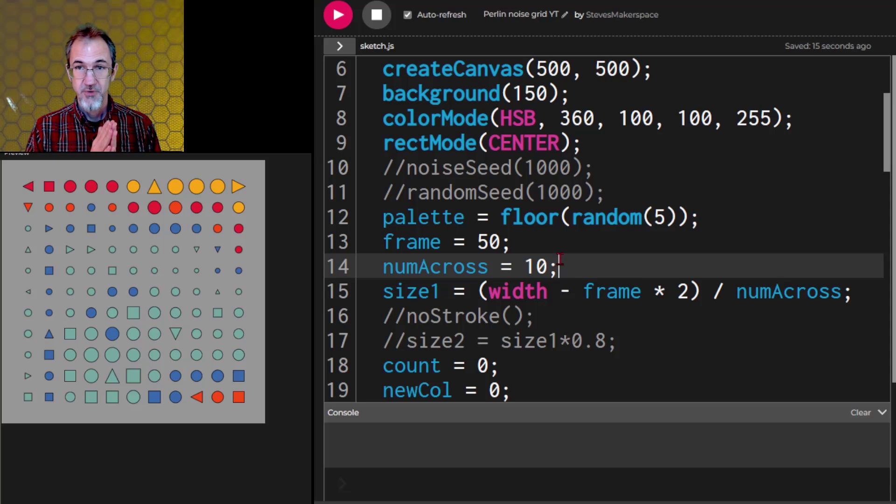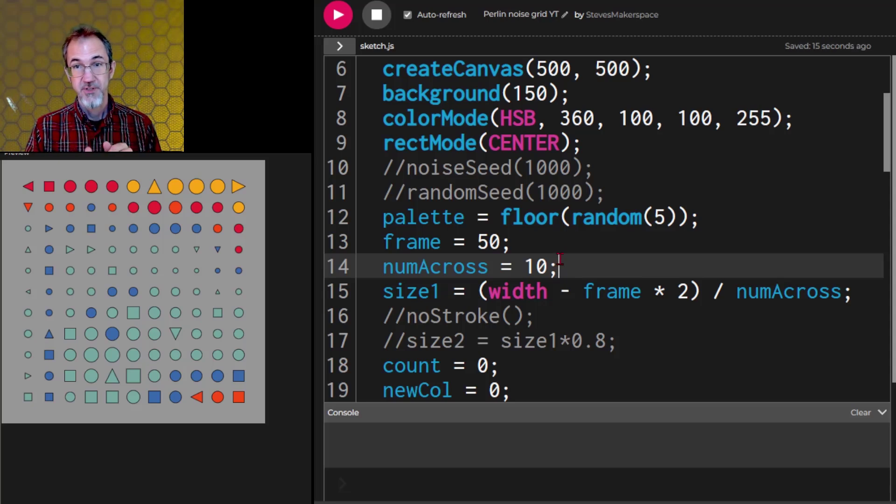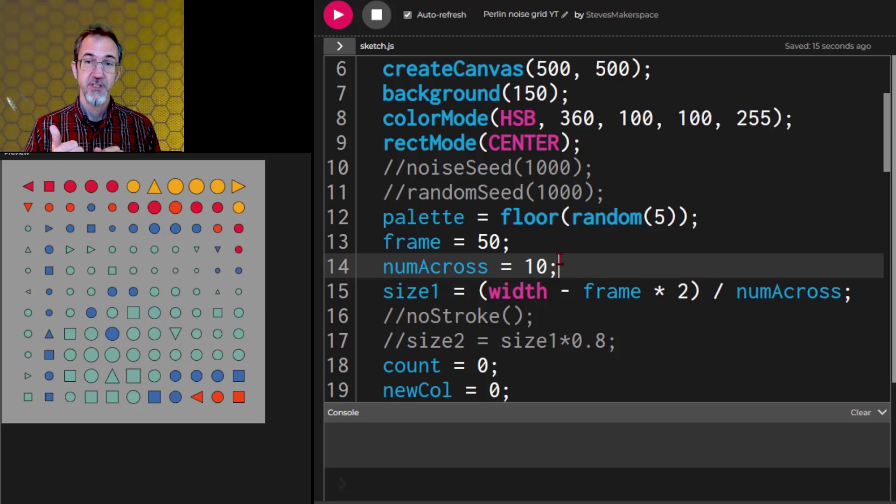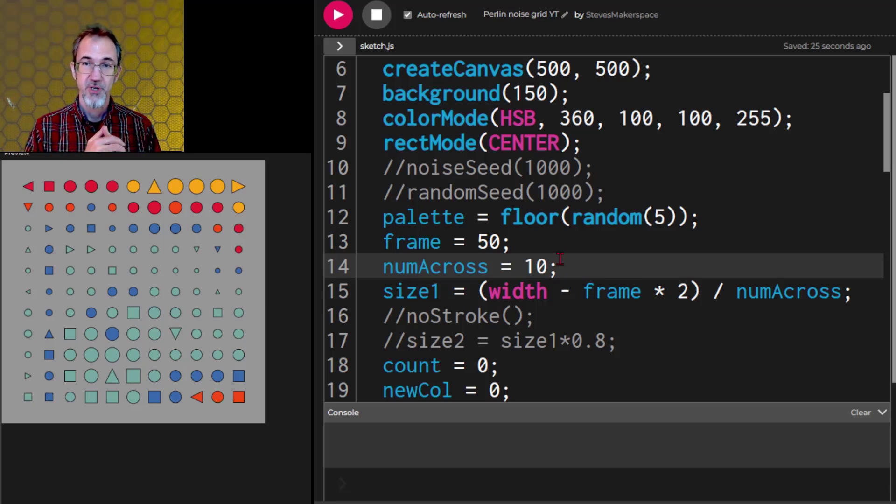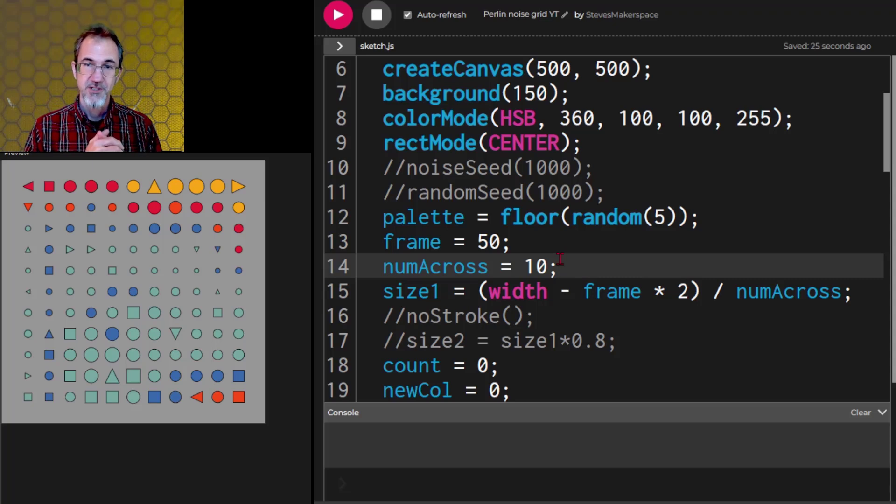That's everything I wanted to share about Perlin noise for now. Next video we're going to look at Perlin noise flow fields. If you liked the video give it a like. Comments are always welcome of course. Thanks for watching. I'll see you in the next one. Bye.